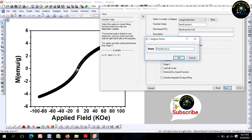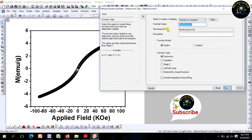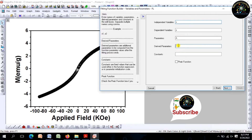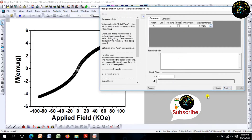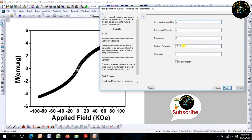Such as lens beam function, which I have put here. Then after, rename parameters like P1, P2. After that, write the lens bin function in the function body, as I have mentioned here in the function body.